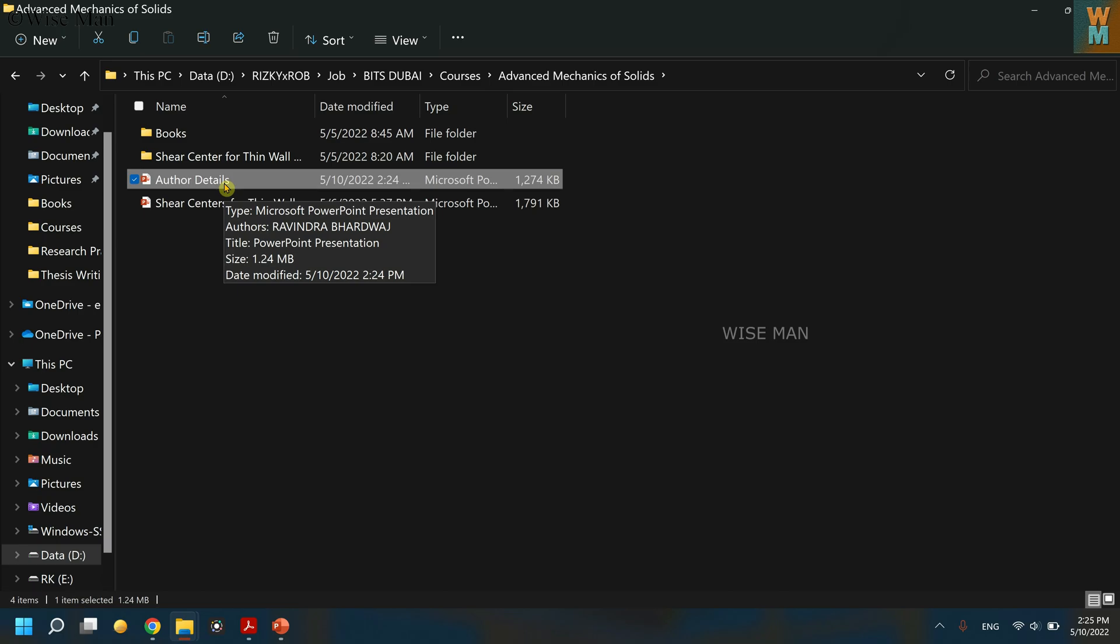Okay, so now as you can see, the author details has been accompanied in this PowerPoint presentation. So in this way you can put your name as an author if you are making the fresh presentation from yourself, so that nobody can copy it or nobody can modify it.